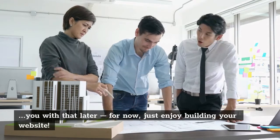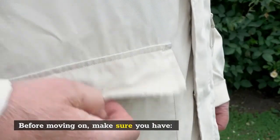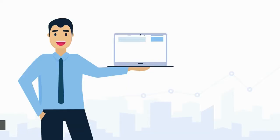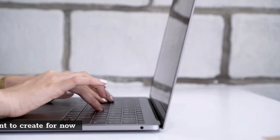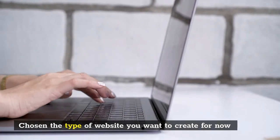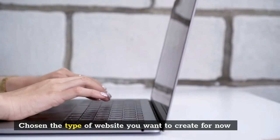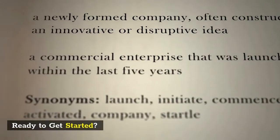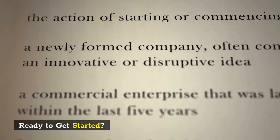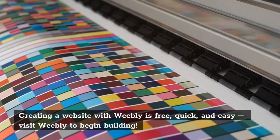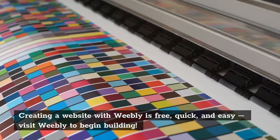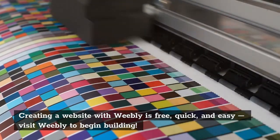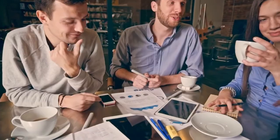For now, just enjoy building your website. Before moving on, make sure you have created a free Weebly account and chosen the type of website you want to create. Creating a website with Weebly is free, quick, and easy. Visit Weebly to begin building.